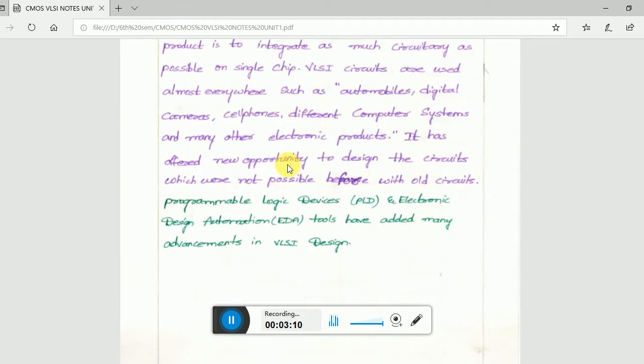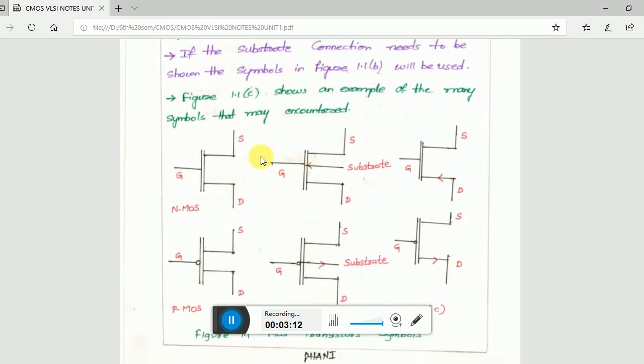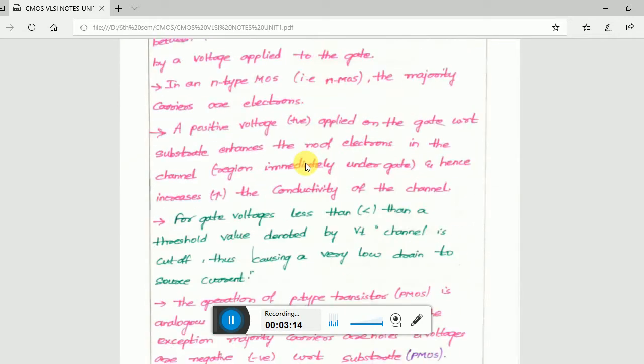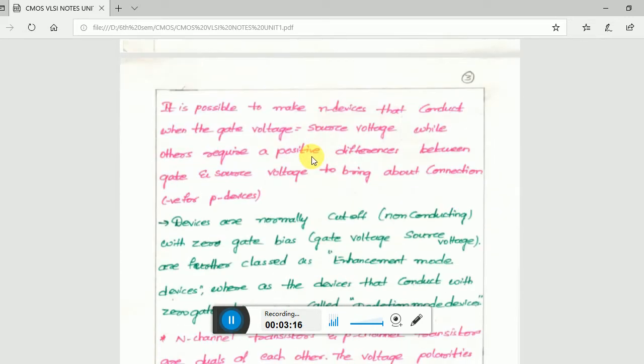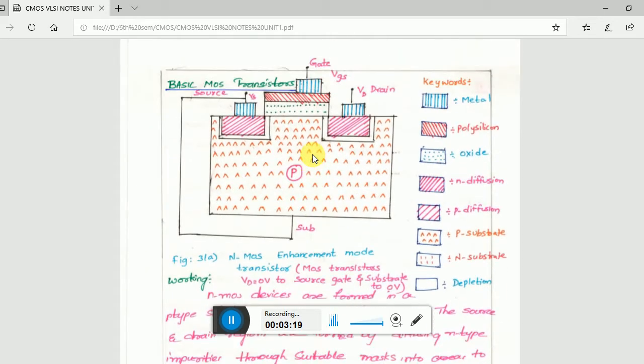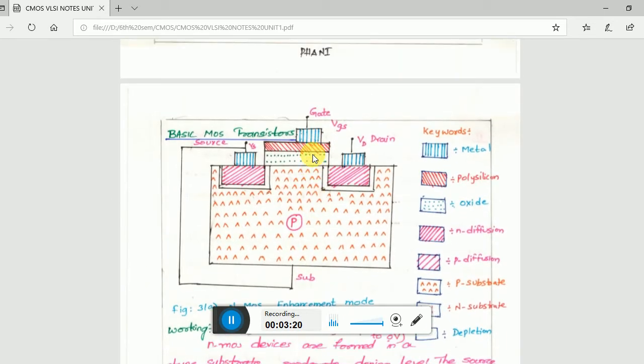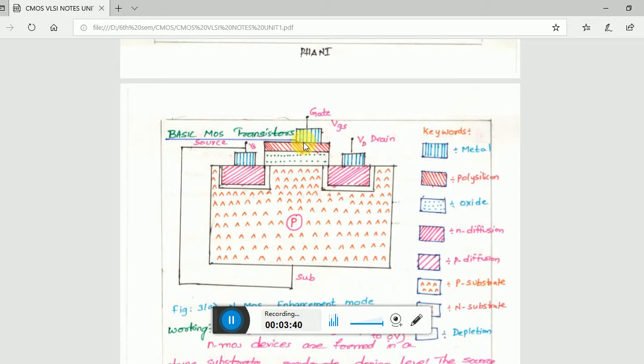This video is only on the basics, a basic introduction of CMOS VLSI. This is a CMOS transistor, the basic transistor. I'll be explaining each and every part and what it does. These blue color lines are the metals, which are contacts. This is a gate terminal.